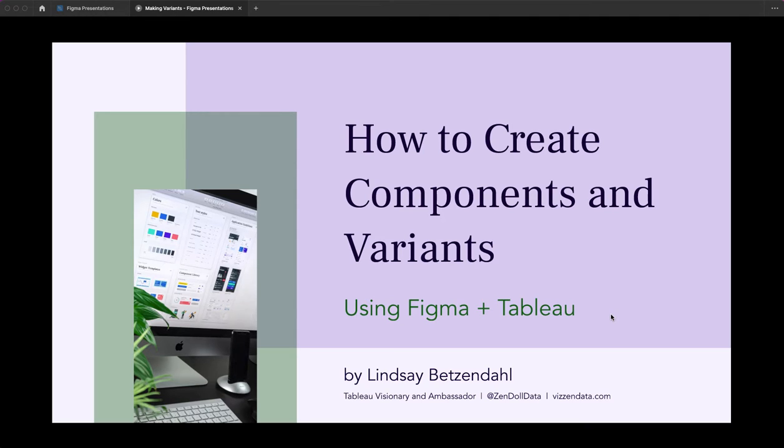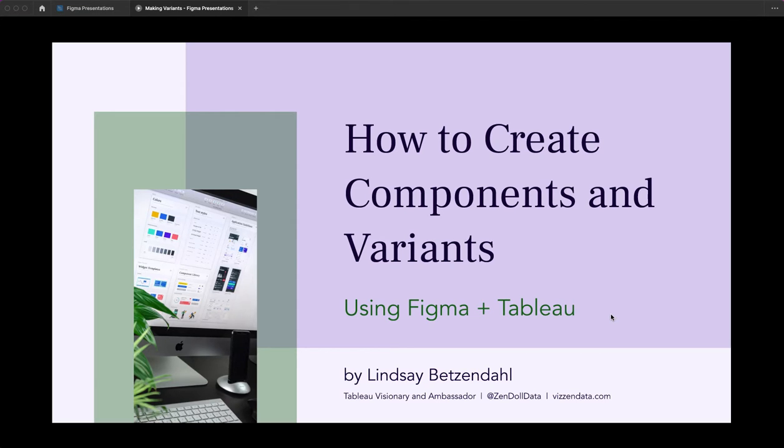Today I'm going to talk about how to create components and variants in Figma and how you can ultimately use these in either your prototyping designs or actually as potential images and button icon variations in Tableau.